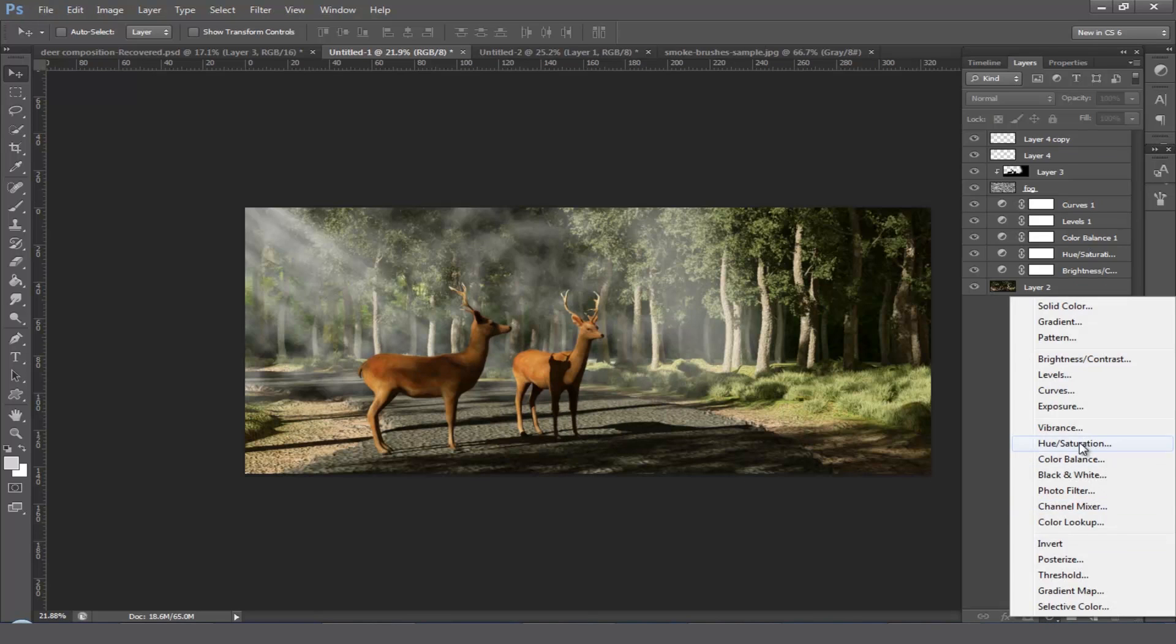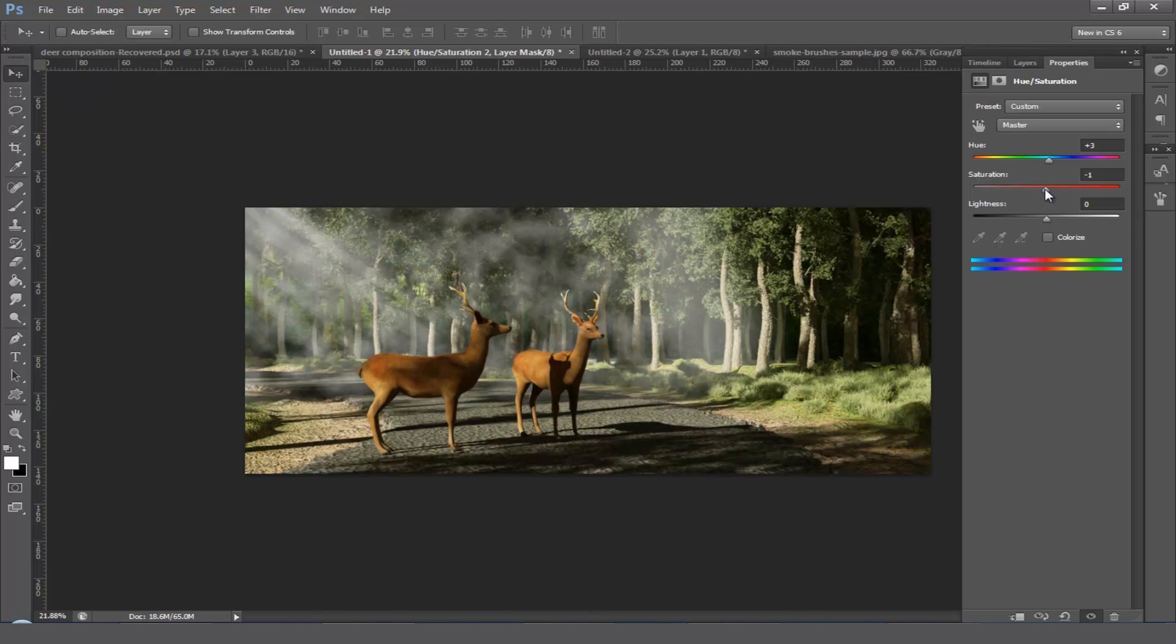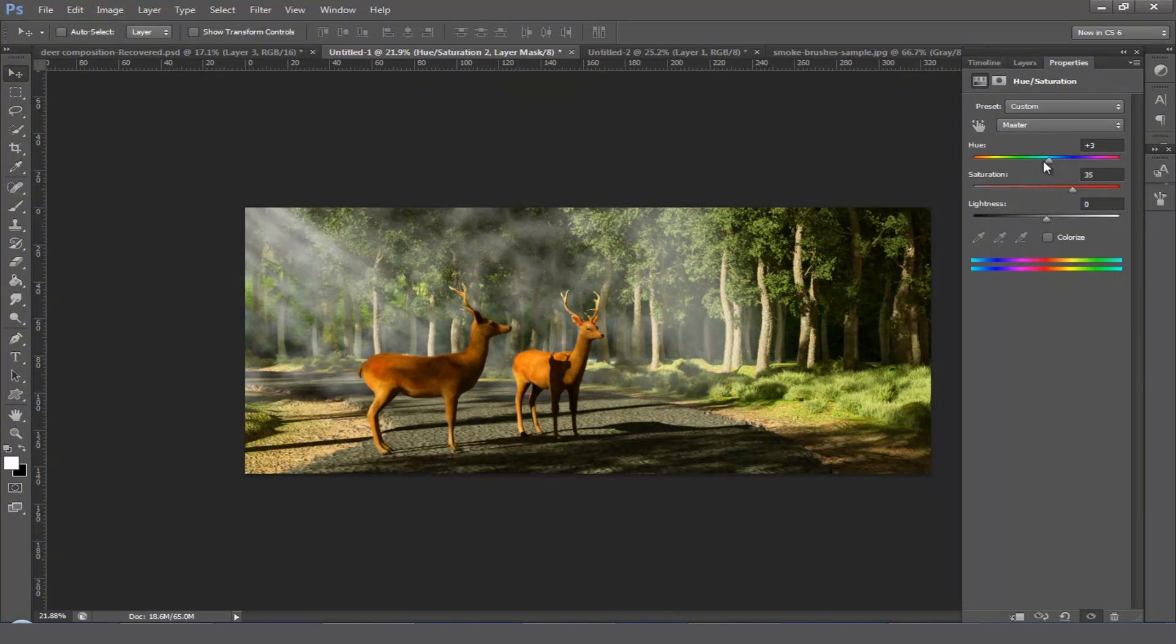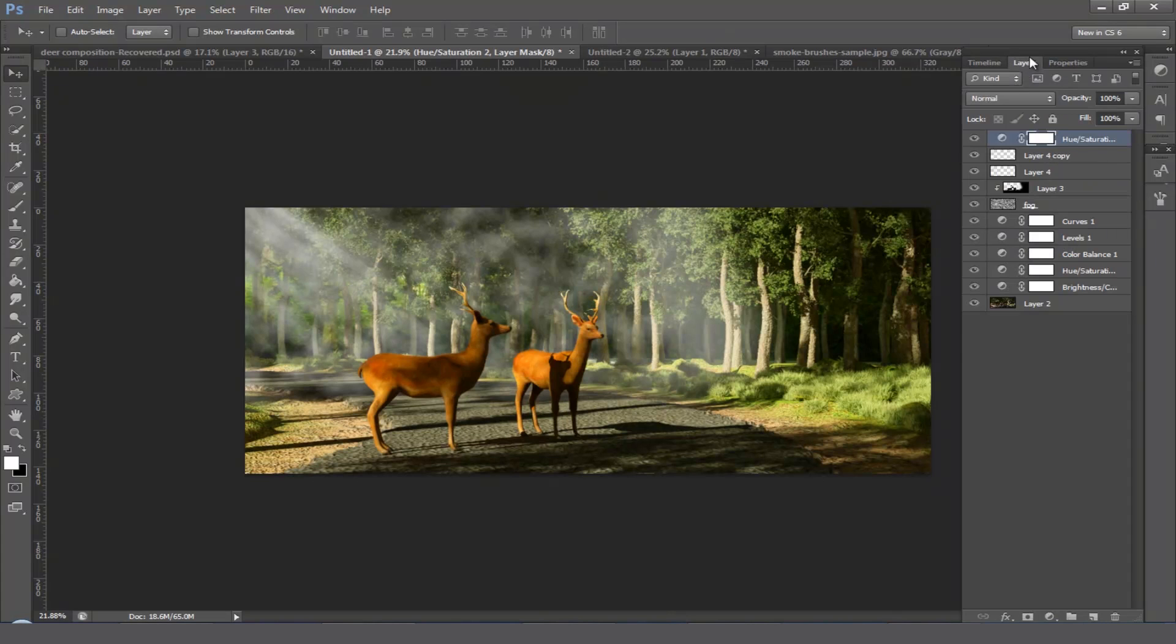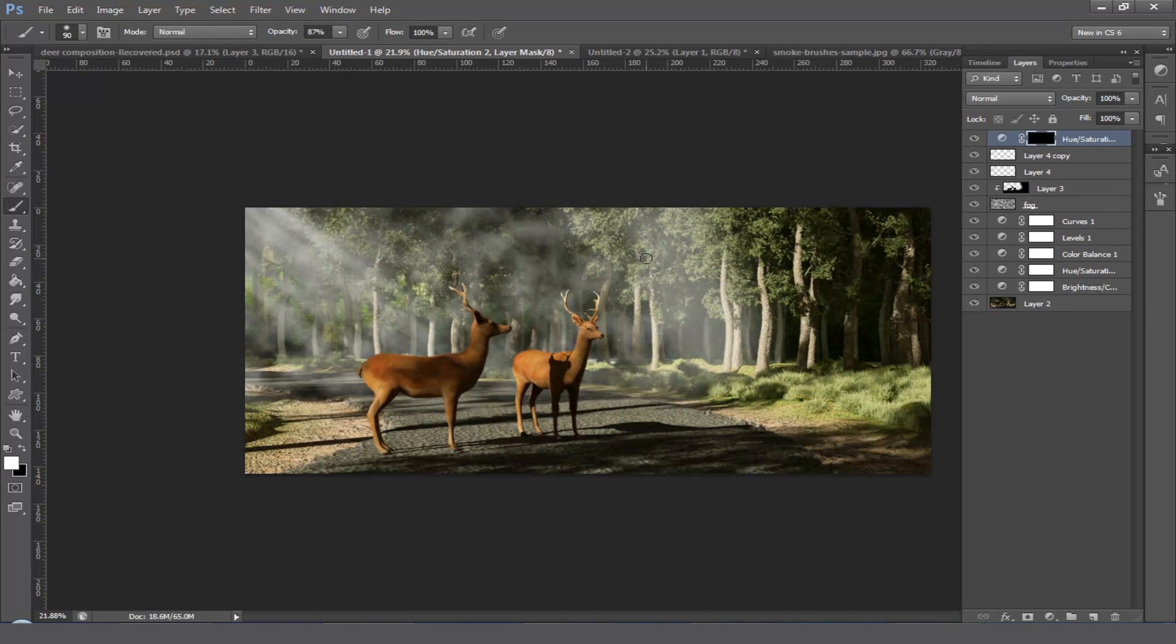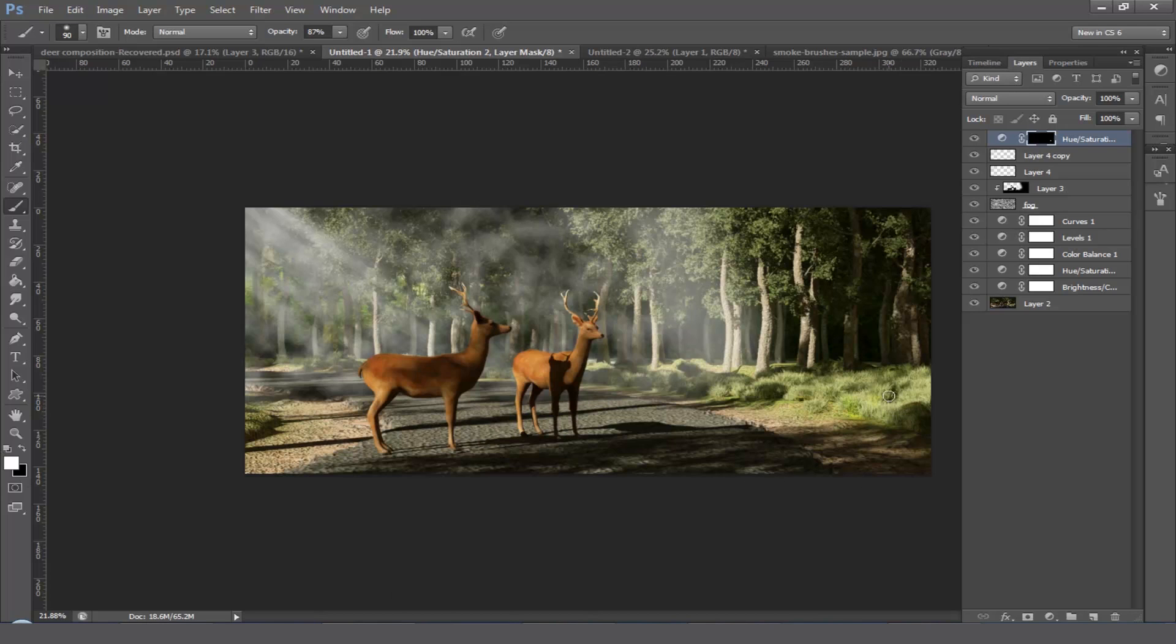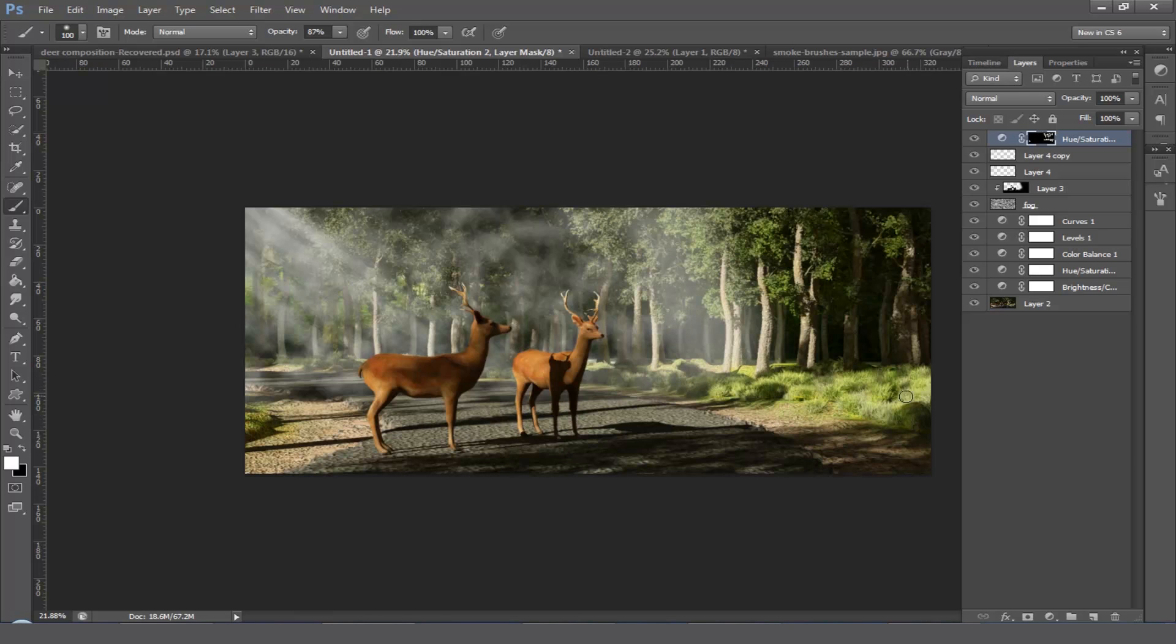Finally, once more add a hue and saturation layer on it and increase the saturation value, something like this. Just invert this mask by pressing Ctrl+I and select a brush with white color and bring back the green color from the leaves and the grass. This will help you to make the image look more realistic.